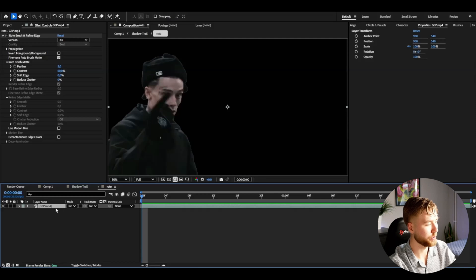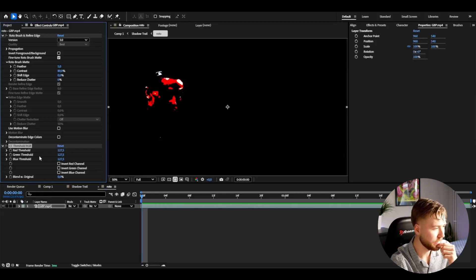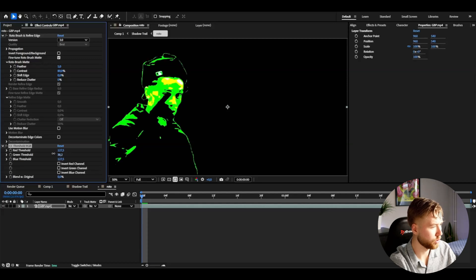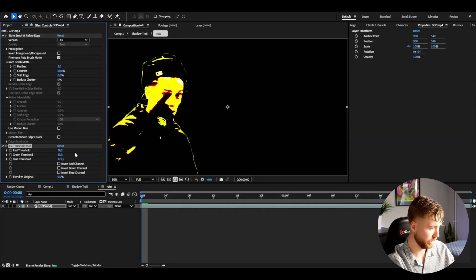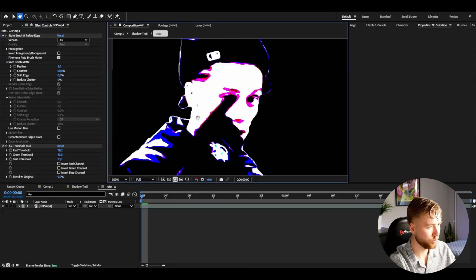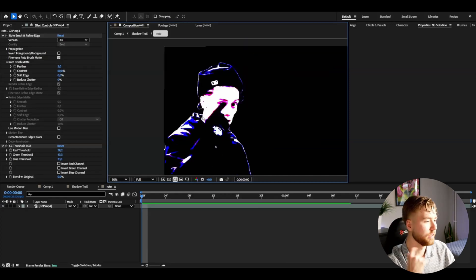Now we have our roto pre-comp, and we're going to add an effect called Threshold RGB. Here we're going to mess around with the red, green, and blue thresholds to get the trail color. We want to go for a dark blue-purple direction to create the shadow-like color. Set the green threshold to around 43, the red one a bit lower at 38, and the blue one — the most important — to around 33. Zooming in, you'll see these blue and pink-red details which look very clean.